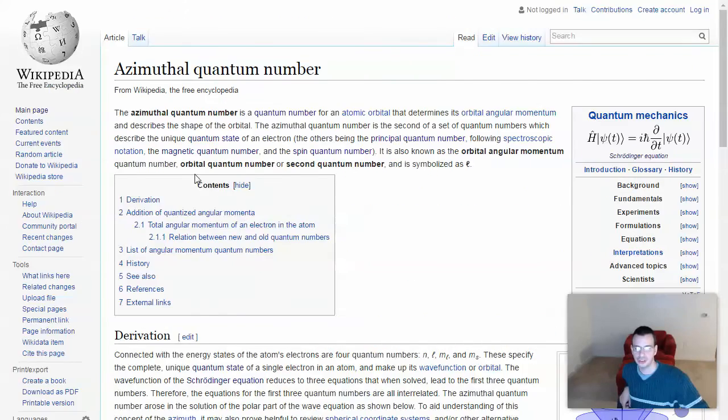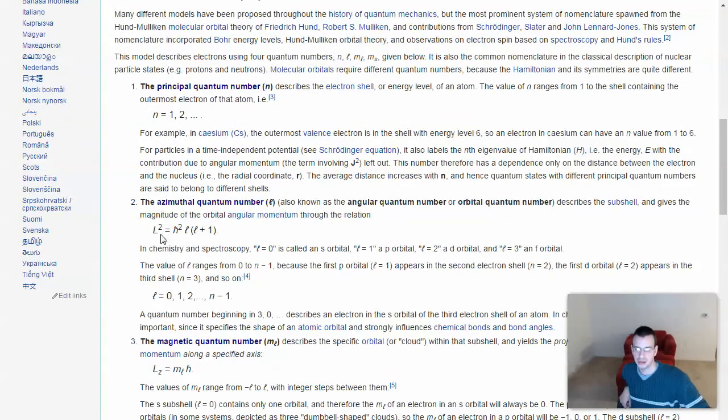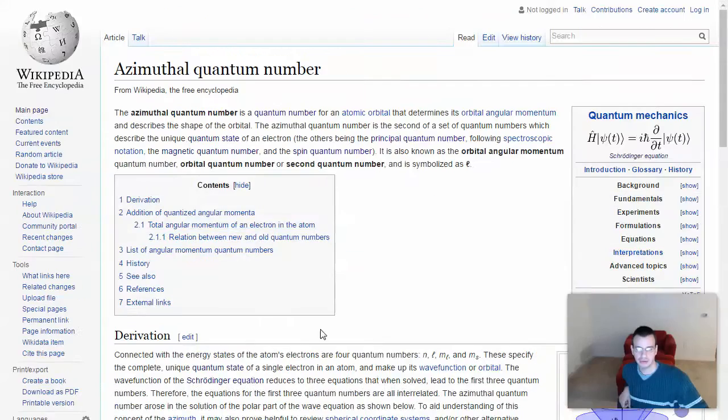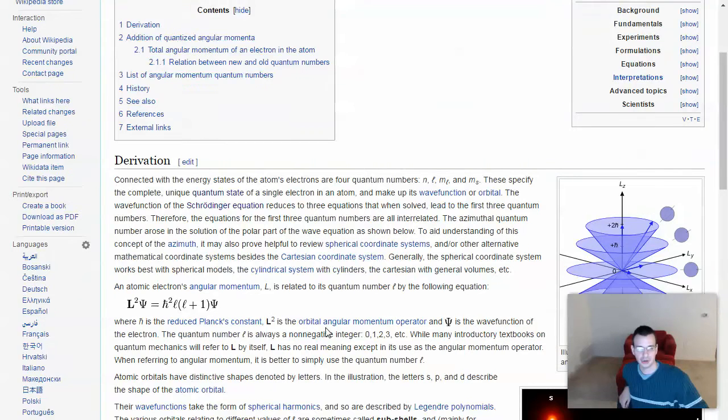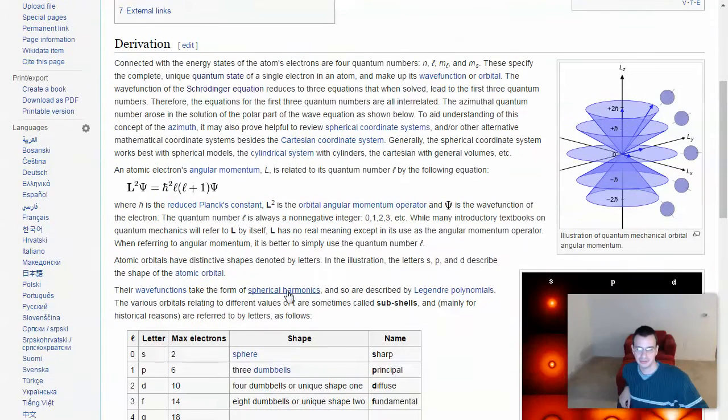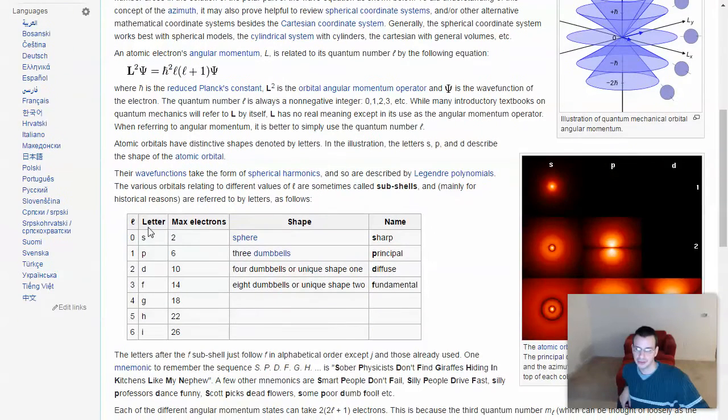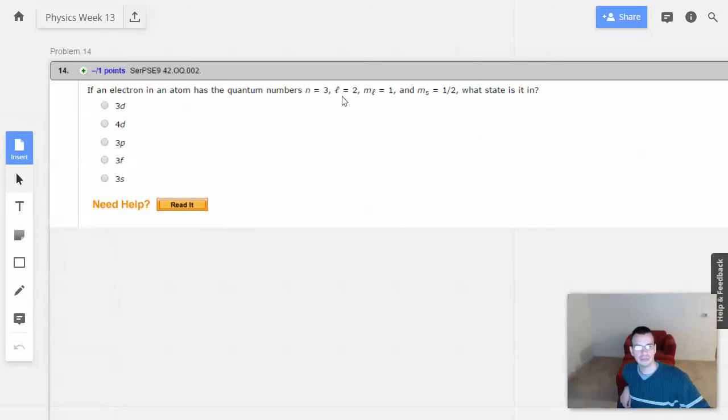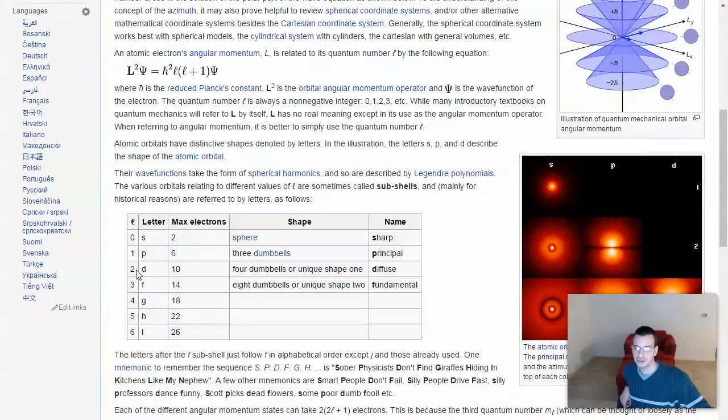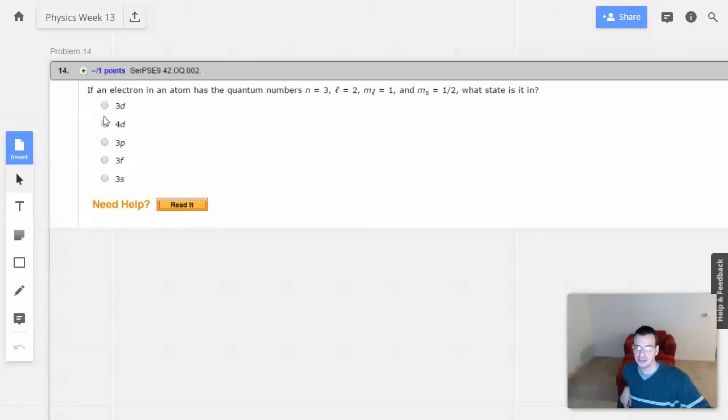So subshell L, lowercase cursive L. We have L equals 2, L equals 2, so it's going to be D. So we're going to have 3D. 3D will be the answer.